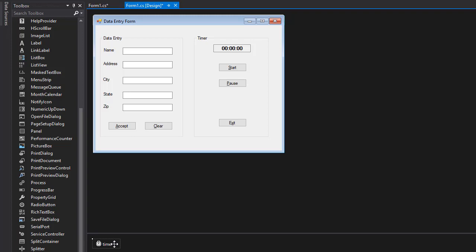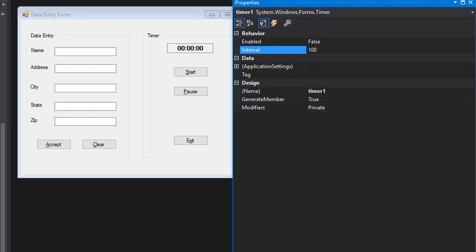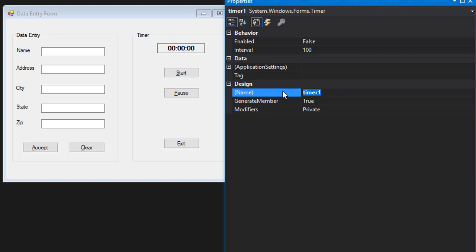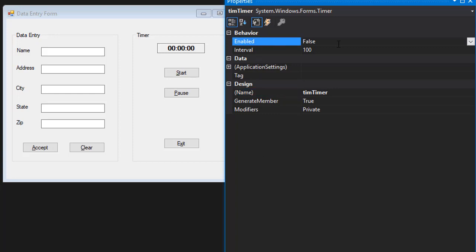Let's click the timer and bring back the properties. The timer properties, as you can see, there's only a few. That's the name, so I'm going to change it to timTimer. Tim for timer. It doesn't even have to be named because we only have one timer, but I just don't like to call it timer1.